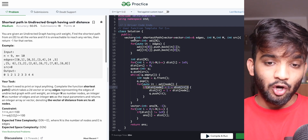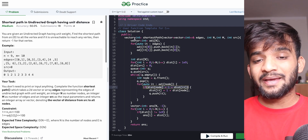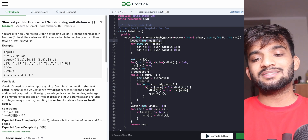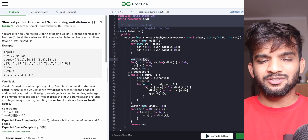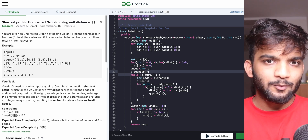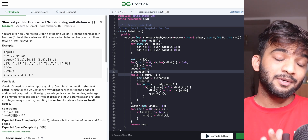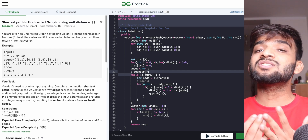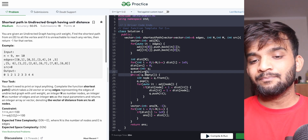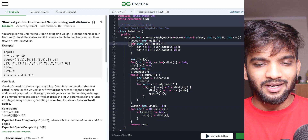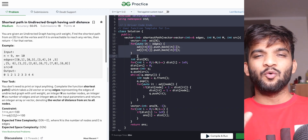For space complexity, we use the graph, the distance array, and the queue. For time complexity, it is similar to standard BFS, which is O(V + 2E).